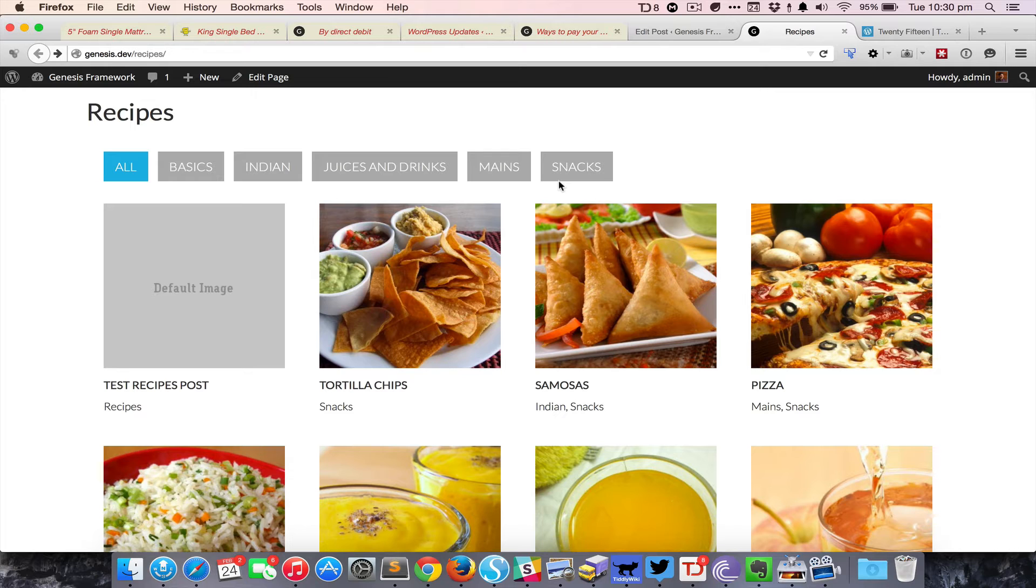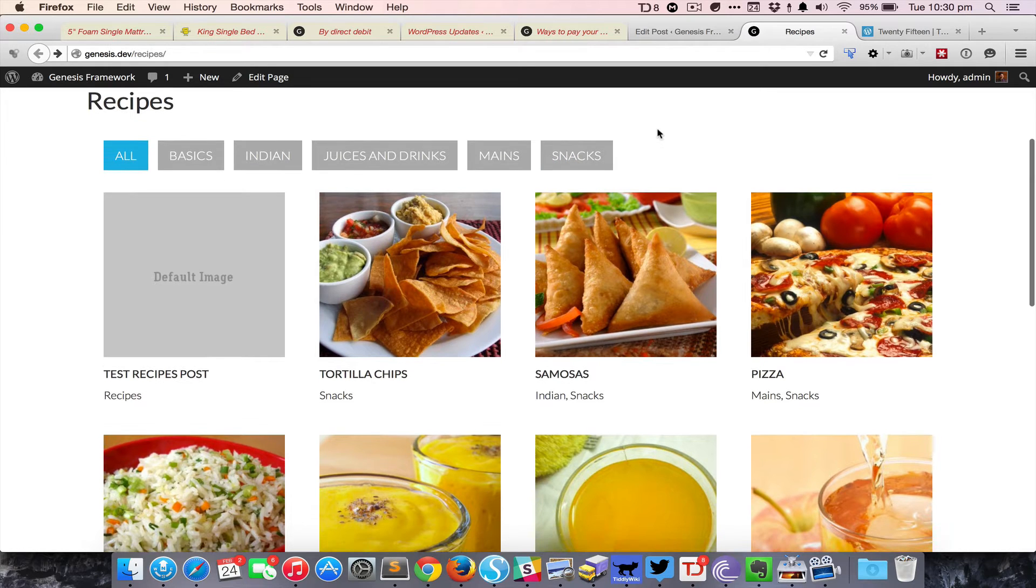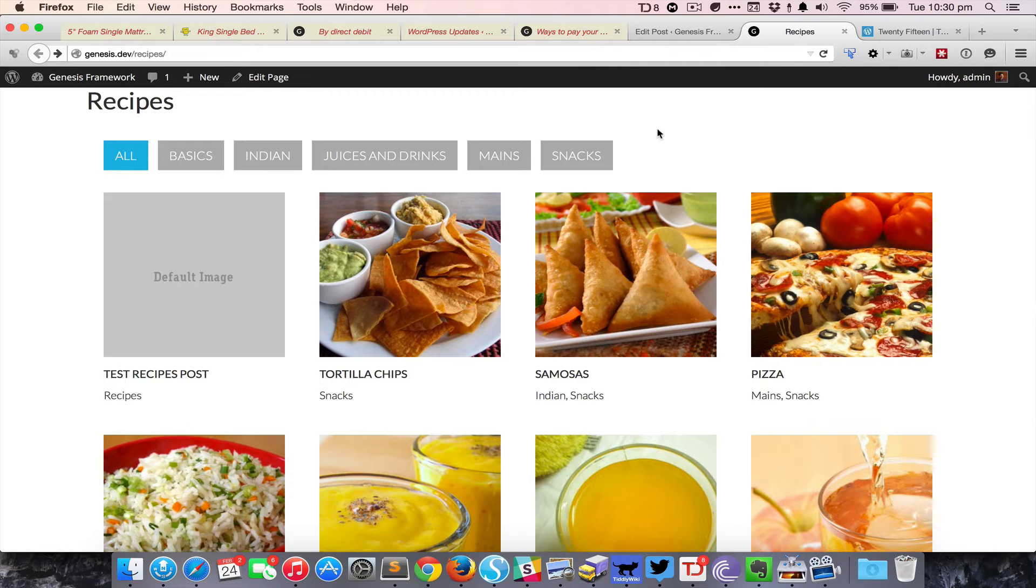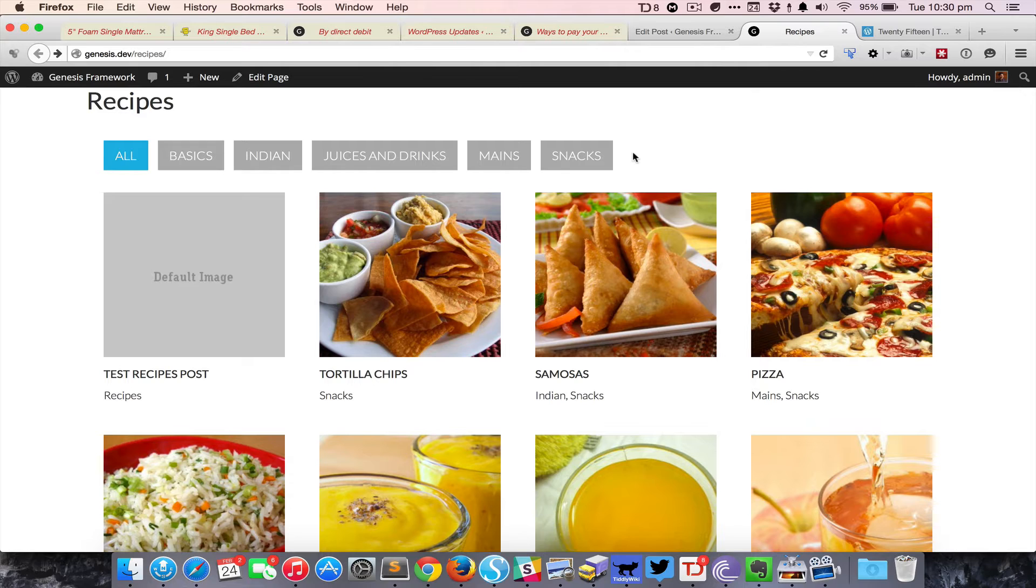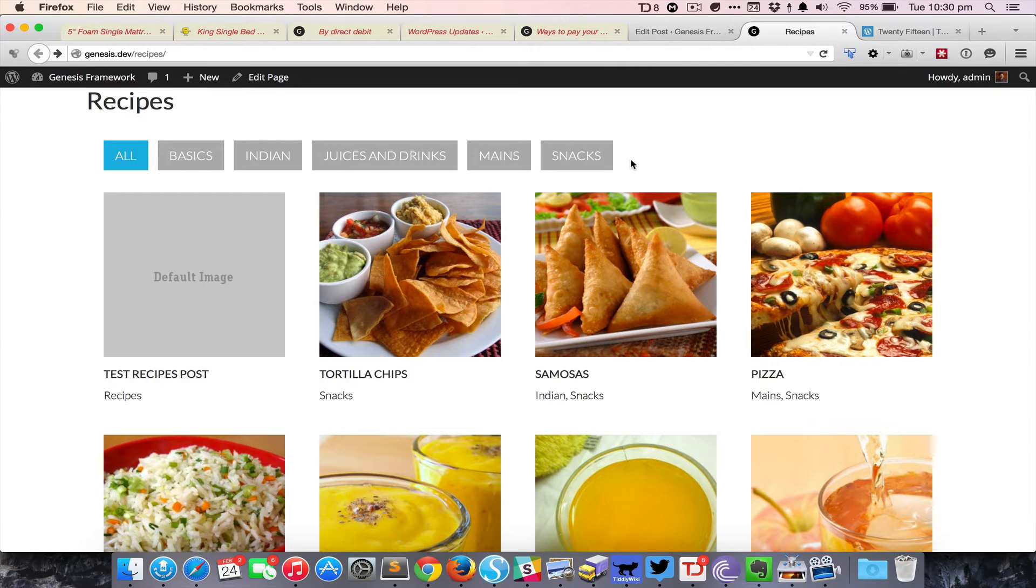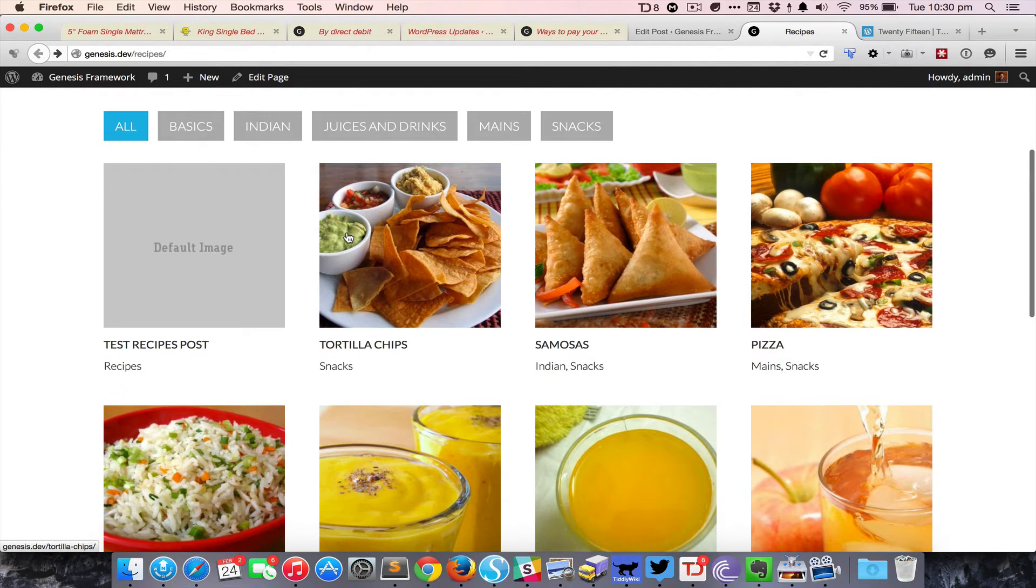One thing to note about the filters row is that this will only show the subcategories that have at least one post. If a subcategory of recipes does not have any published post, then that is not gonna appear in this list.